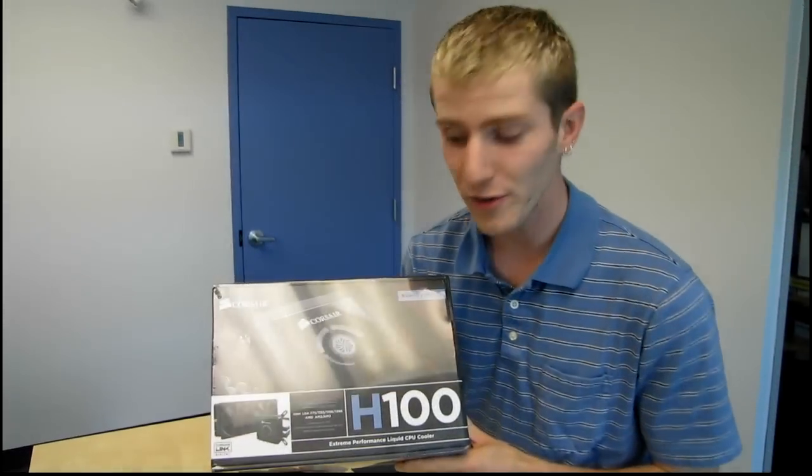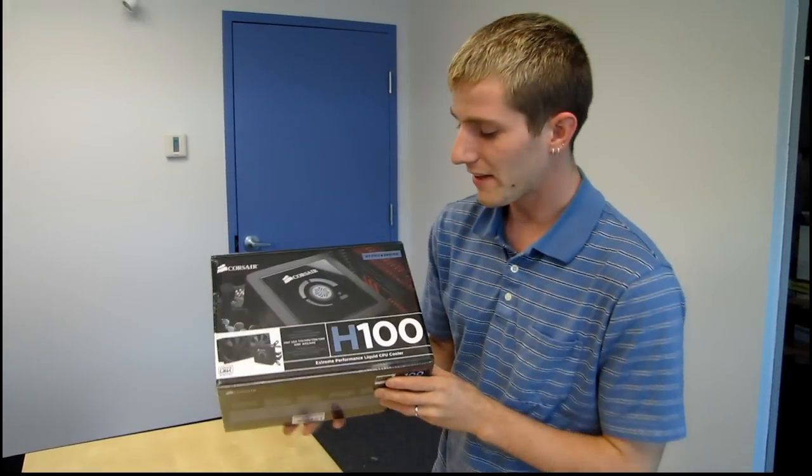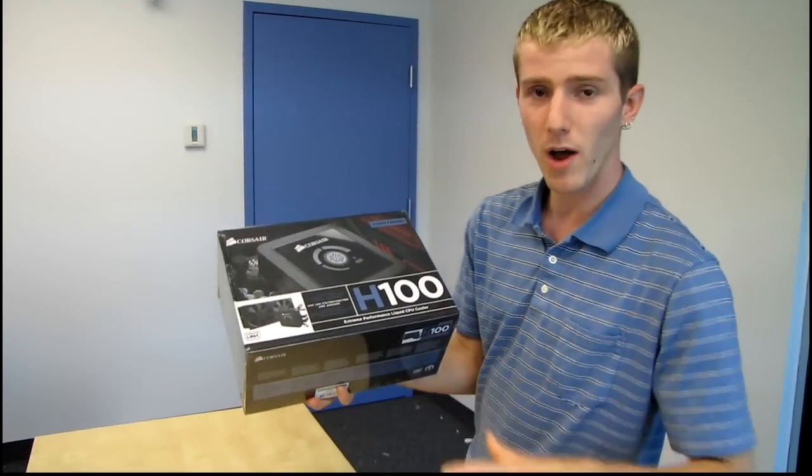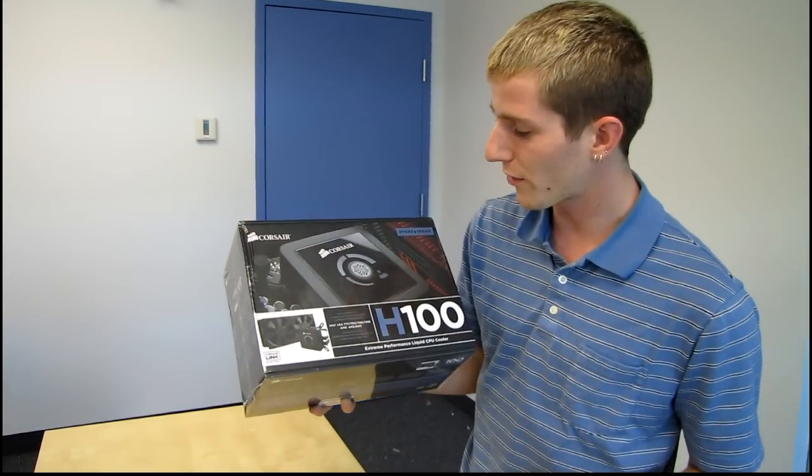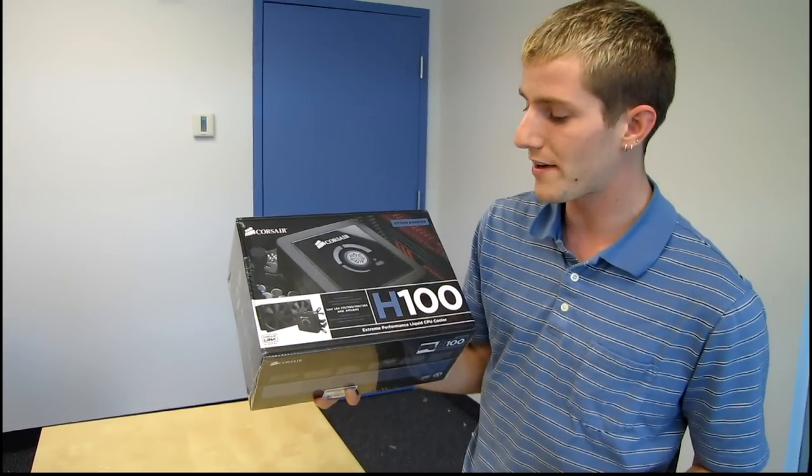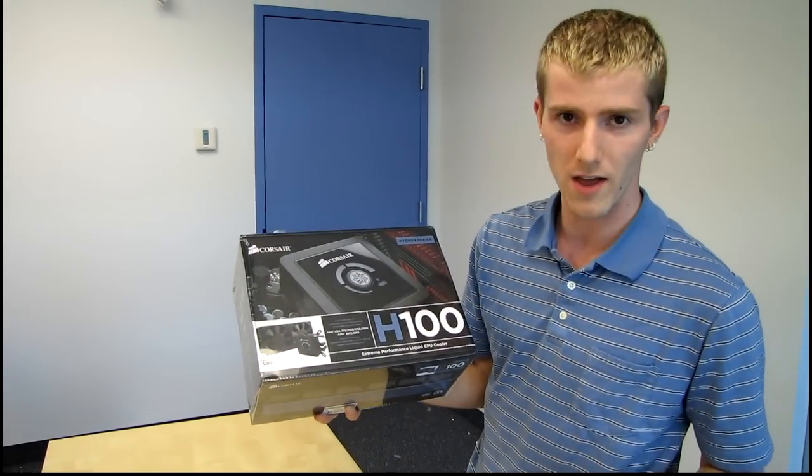By popular demand, this is my unboxing of the Corsair H100.